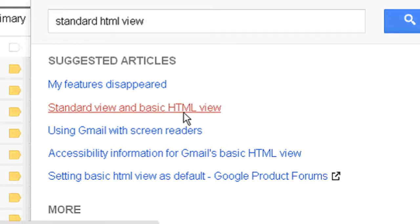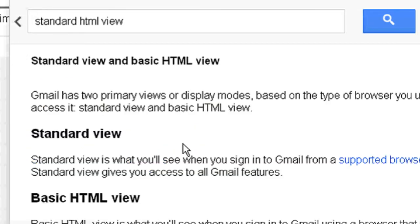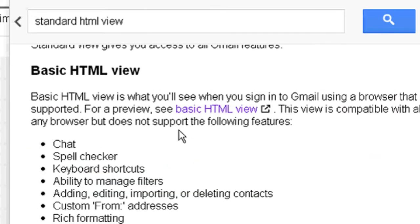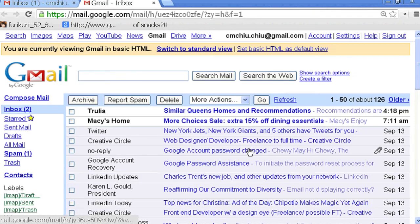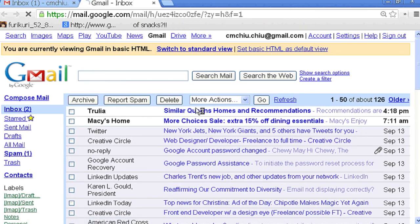And in the basic HTML view paragraph, there's a link to see the HTML view. So we're just going to click on the link. And now our Gmail is in basic HTML view.